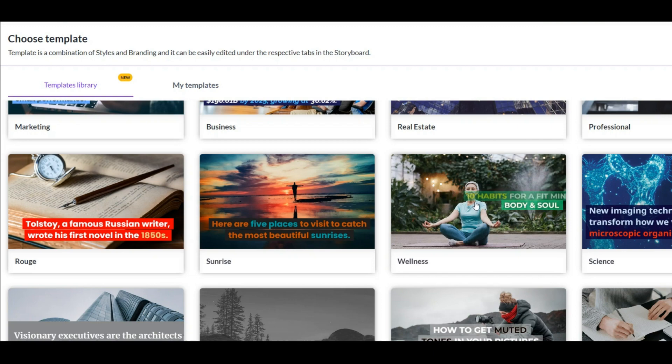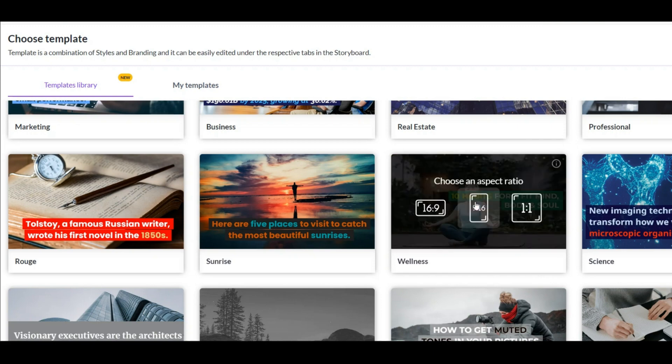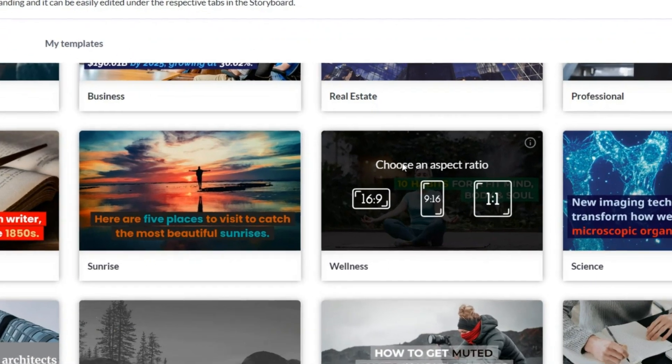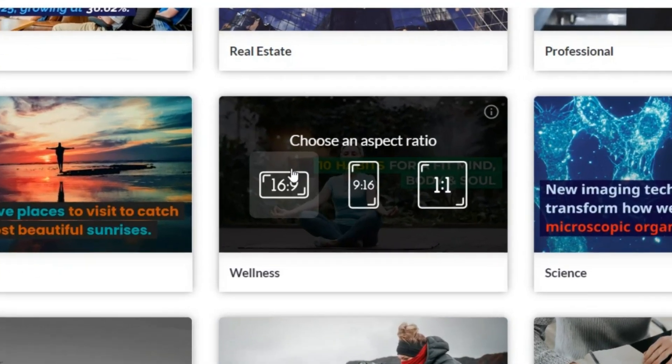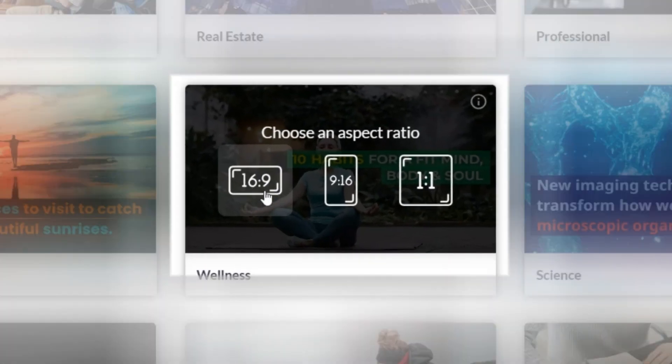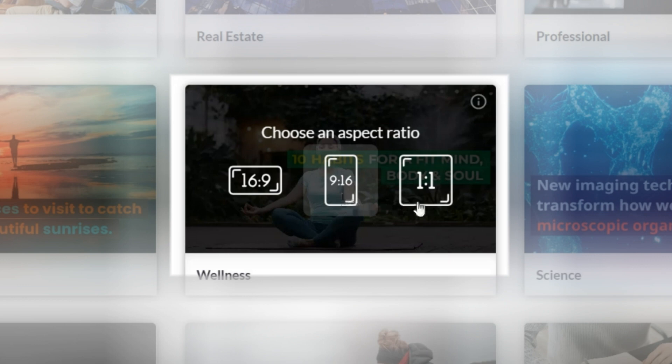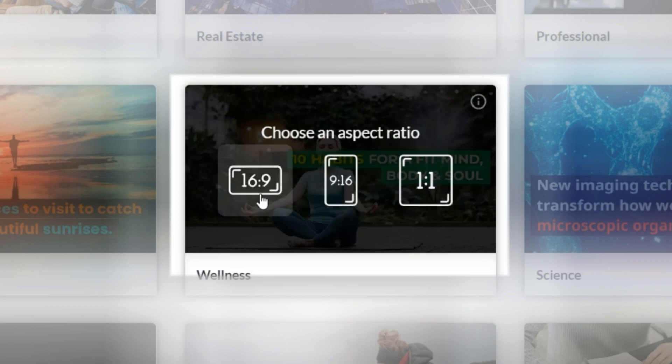For example, I choose this template. After clicking, it offers three ratios for your video, which contain YouTube regular videos, YouTube shorts, TikTok and Instagram reels video, and one-to-one ratio video. Which I choose this one now.